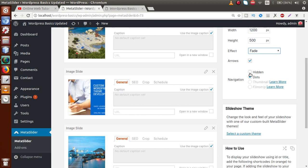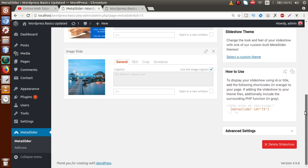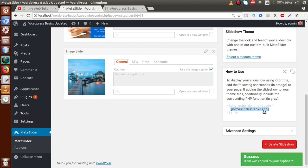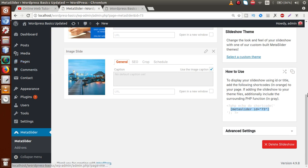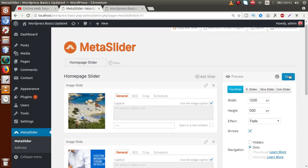Scrolling down, there are options for arrows and navigation. Meta Slider provides a shortcode showing how to use the Homepage Slider we created. We need to copy this shortcode and paste it into any page where we want to show the Meta Slider. Let me save all these changes first.